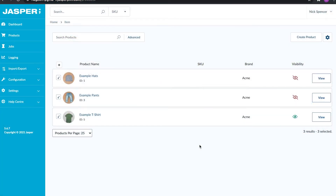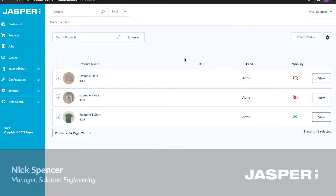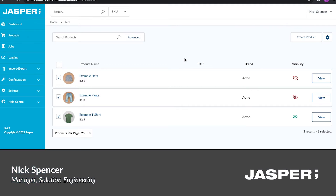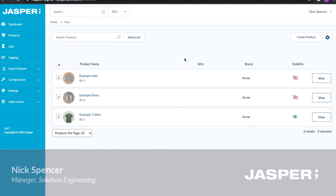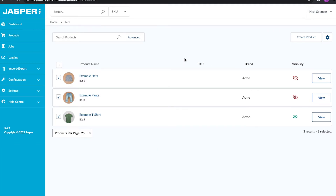Hello everyone, Nick from Jasper PIM here. Today I'm going to be showing you the product section of the PIM. I thought the best way to do that is to actually create a product and go through the entire process, and then we're also going to push that up to a Shopify store at the end so we can see how all the information we filled out turns out on the storefront.